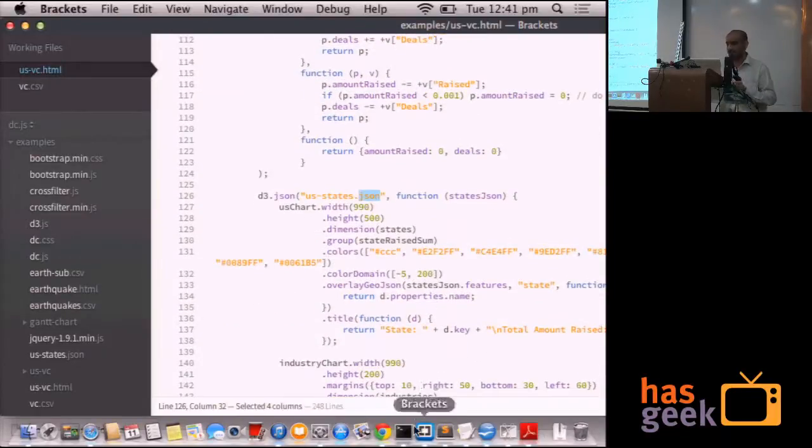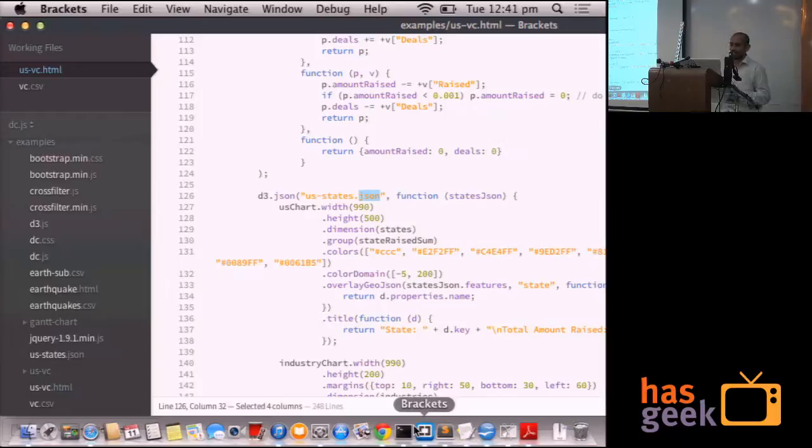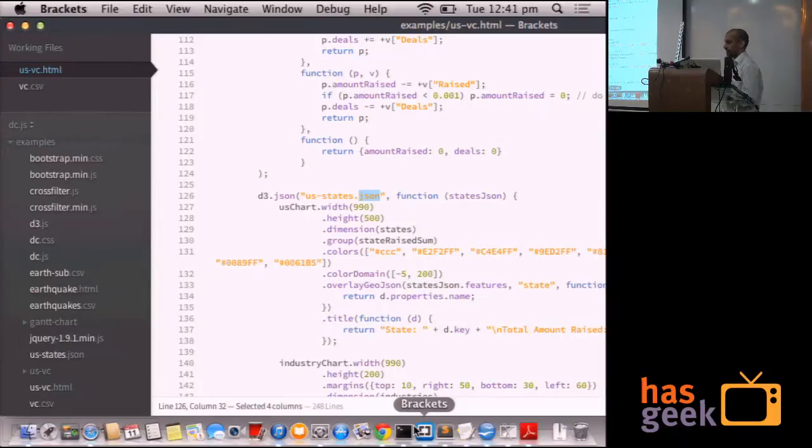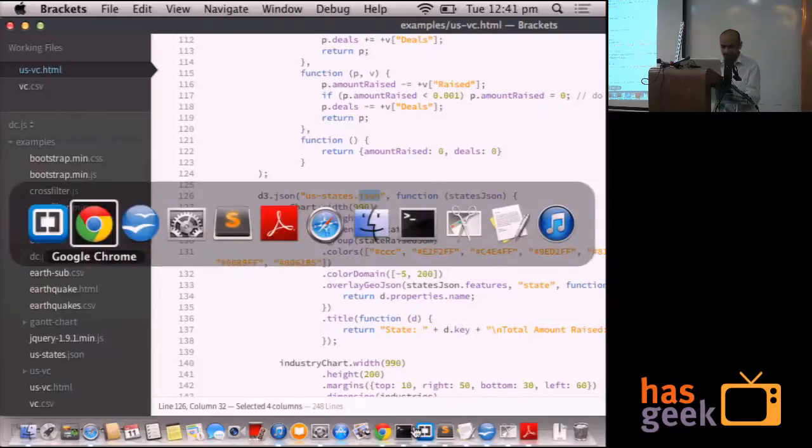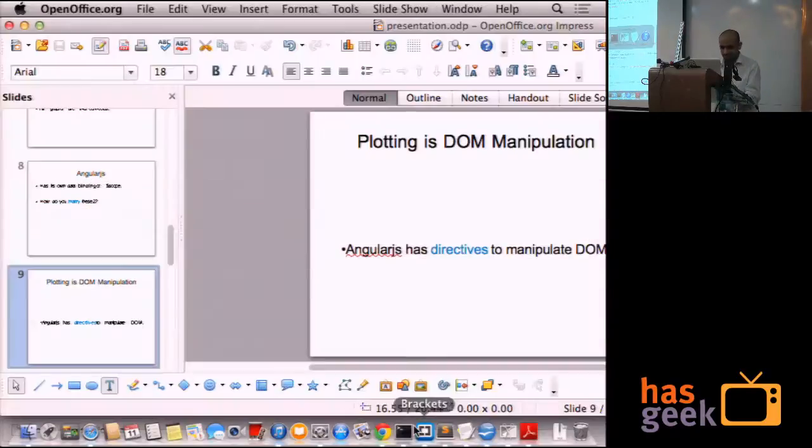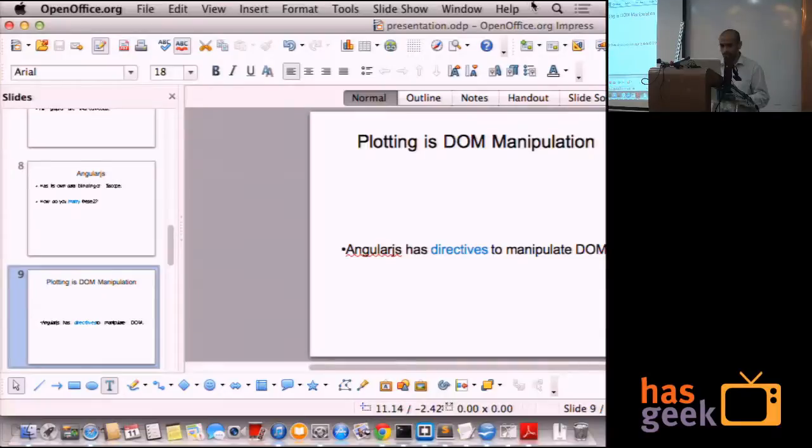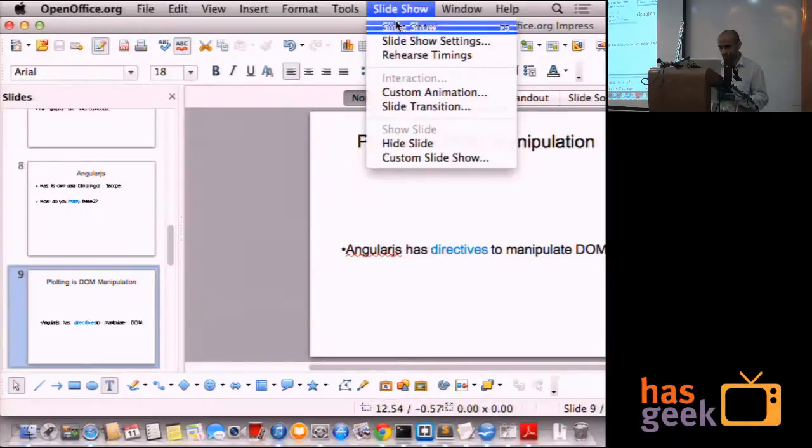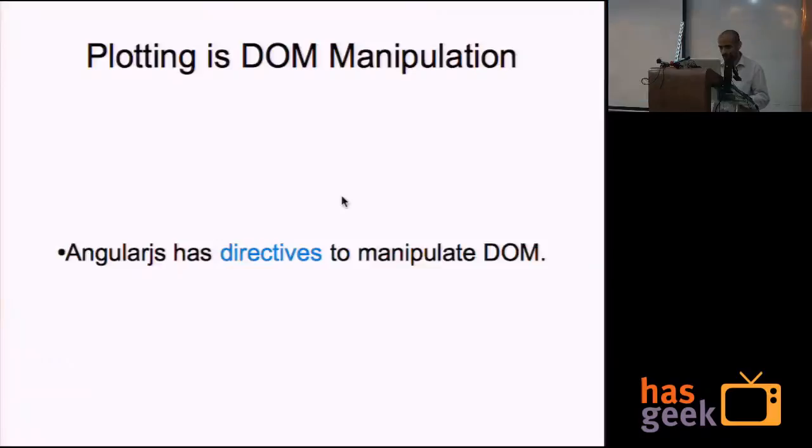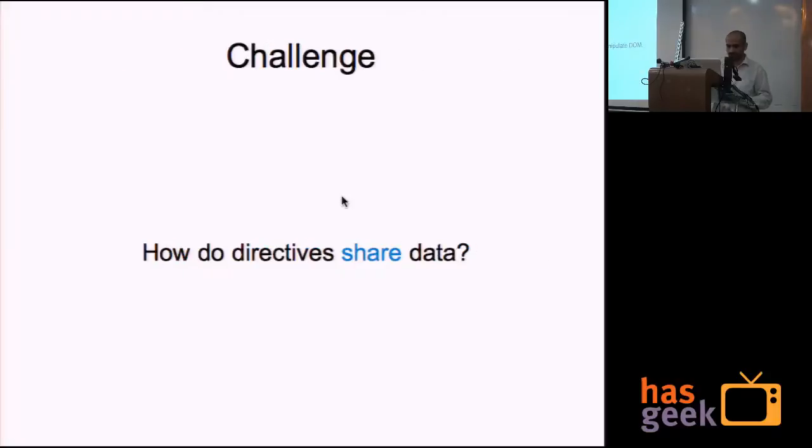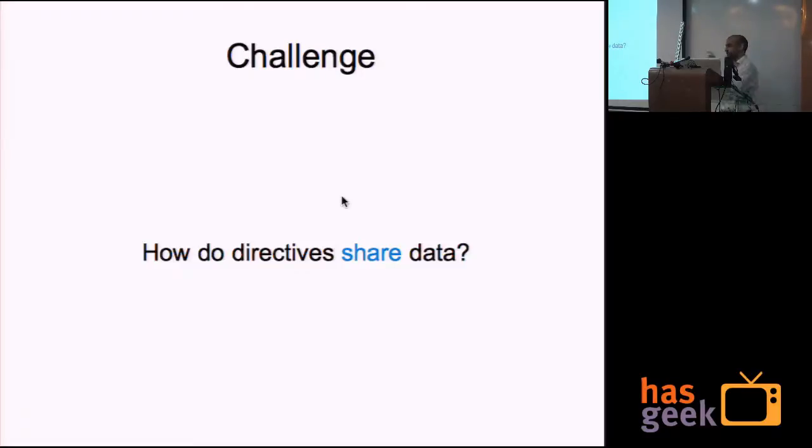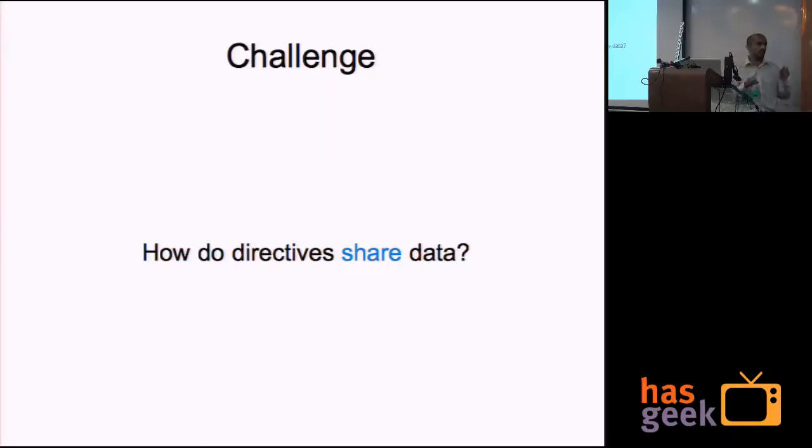Once the data is read, the state is set. It creates a plot, which is the DOM manipulation. Now, the challenge I had was that I wanted to create directives for each of the plots. And I wanted them to share data. I wanted them to share the state.